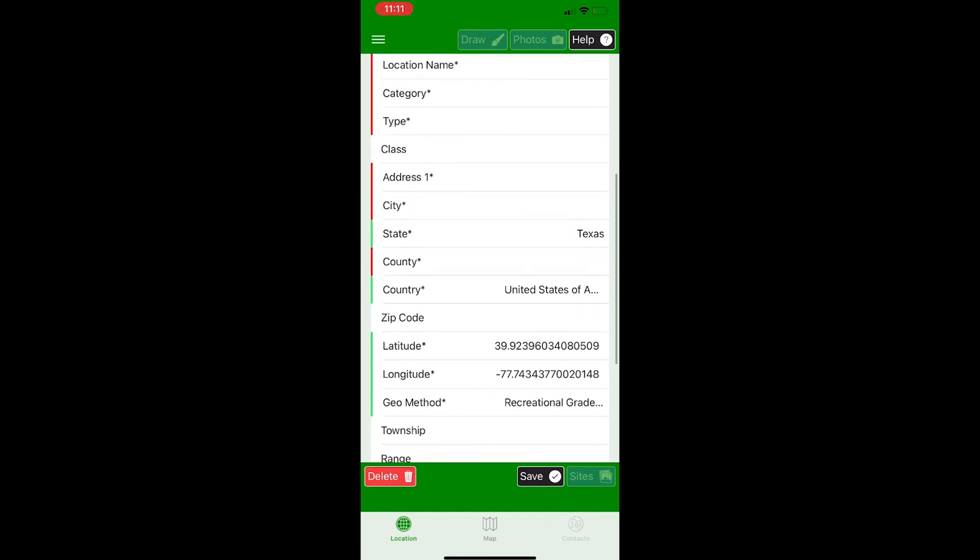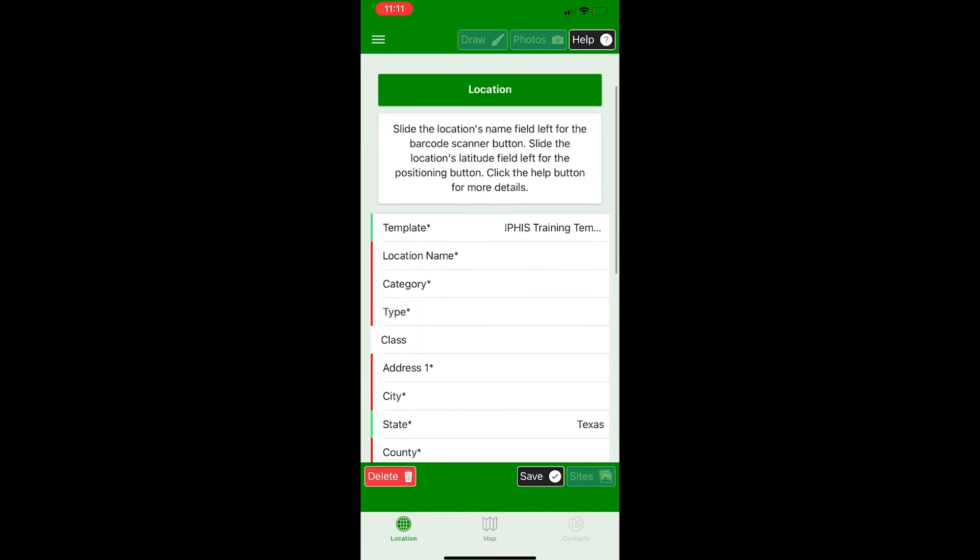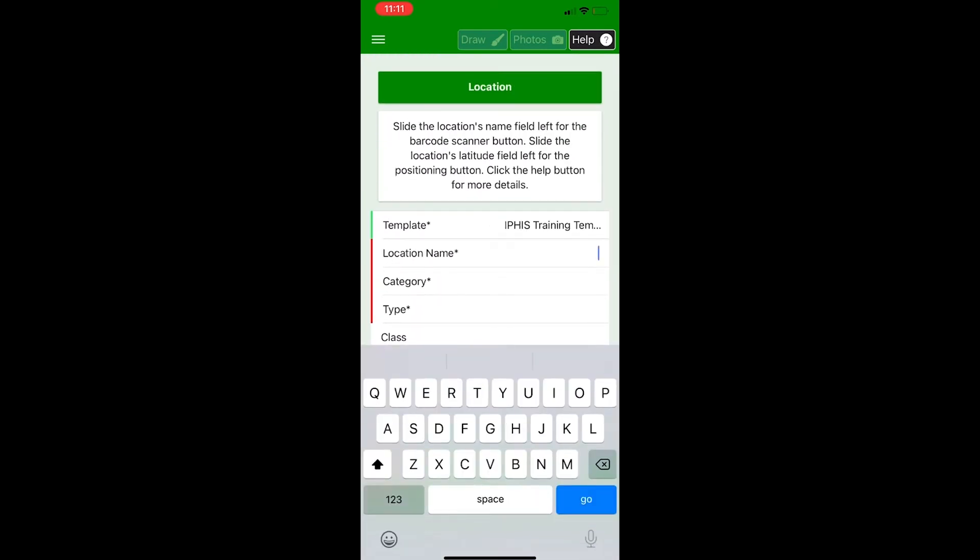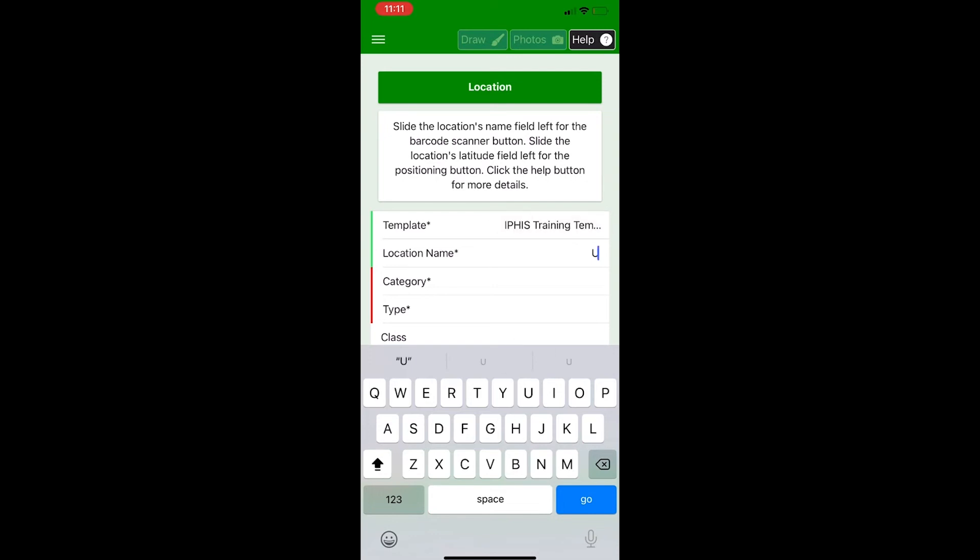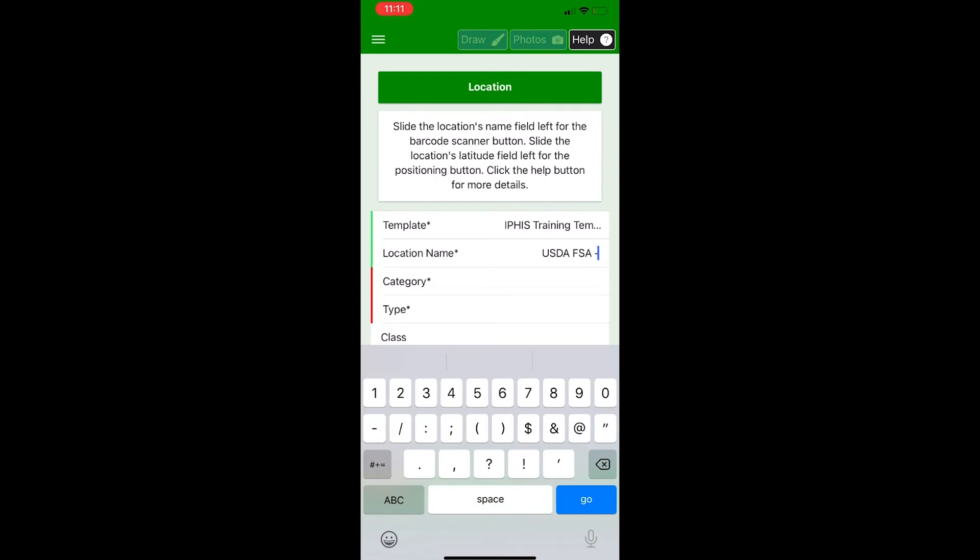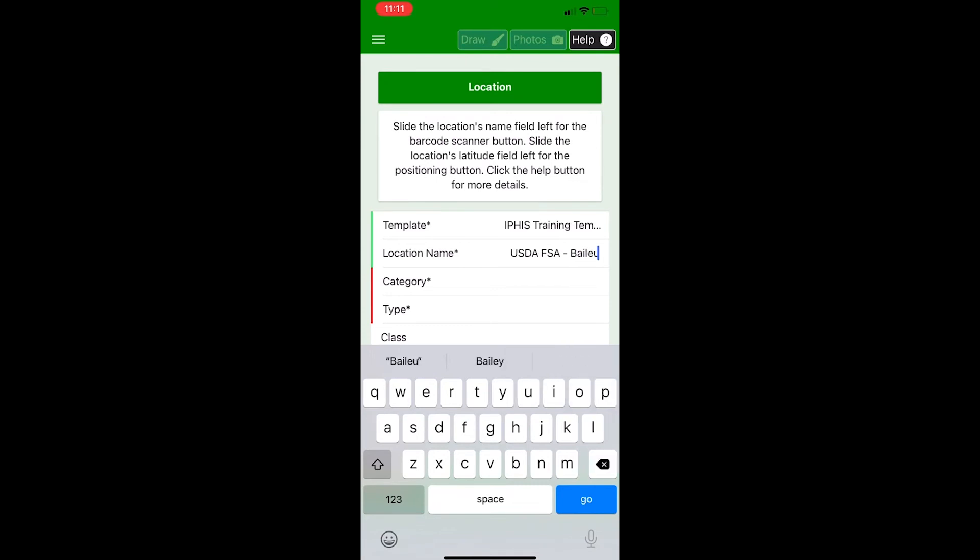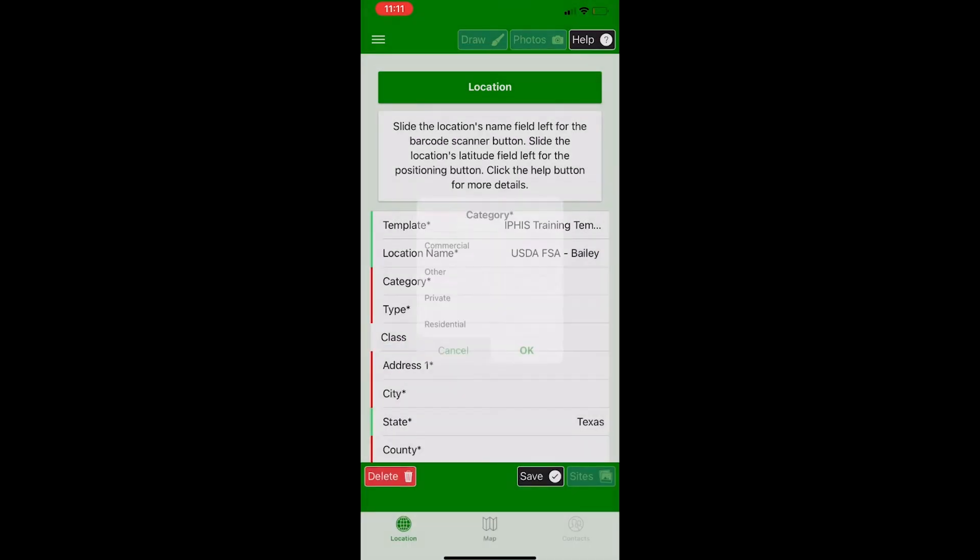So once you enter the information in the field, it'll change from a red line on the left to a green line, just like in the template line. And I'll show you that right here. So this new location is going to be called the USDA FSA or Farm Service Agency in Bailey County. And as you can see, the location line to the left of the name went from red to green.